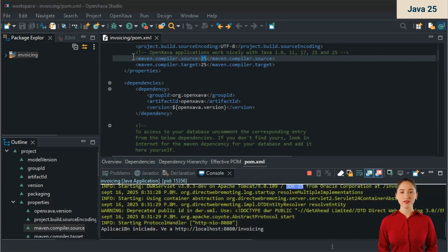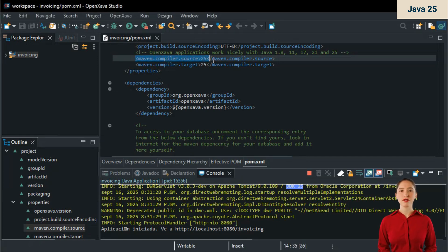To configure the project, I set 25 as the Java level in the pom.xml of my project.